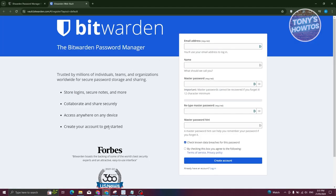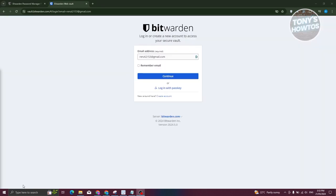On the signup page, you need to enter your email address, your name, and a master password for your Bitwarden account. You also need to retype the password and add a password hint. You can allow checking for known data breaches on this password and agree to the terms of service and privacy policy. Let's fill out all the details and proceed.